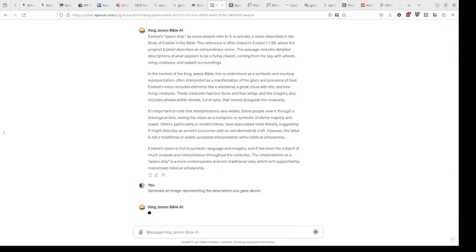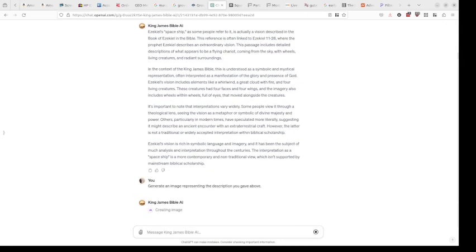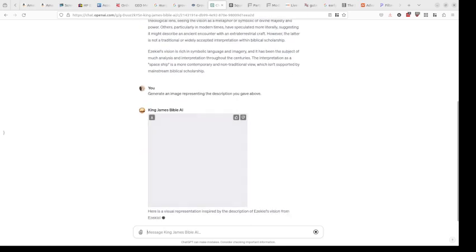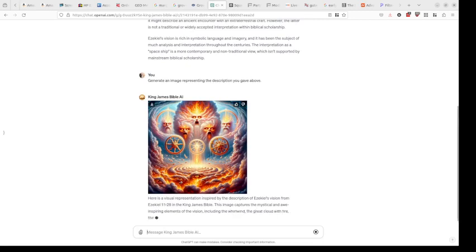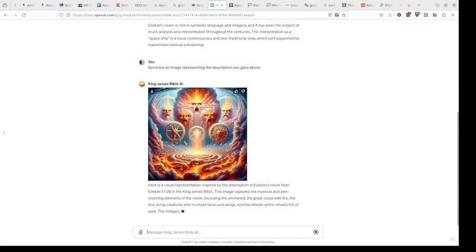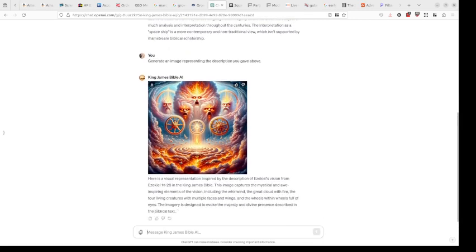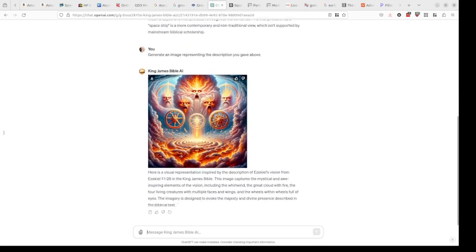Now it's going to create an image for us based on what we have here, a picture that you can use to put in a blog post or just to get a better understanding. It takes a couple seconds. There it is, a pretty interesting interpretation of that vision. This isn't the first time I've done this, but this is like the fourth version. It's similar but different each time it's generated. That's pretty cool.